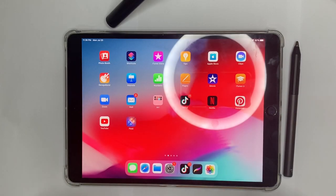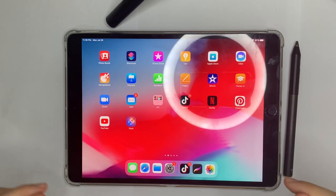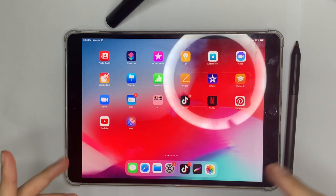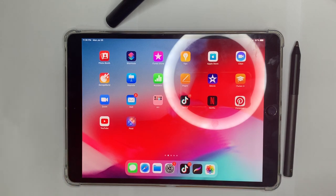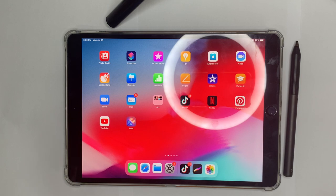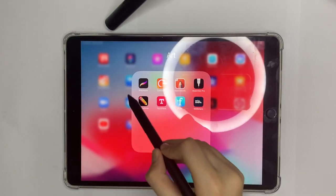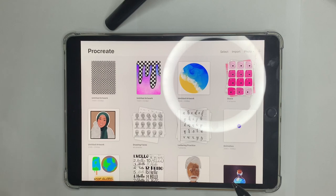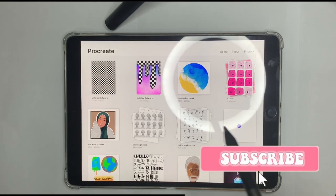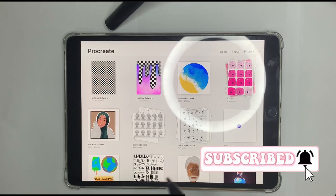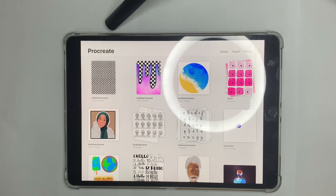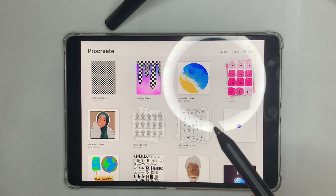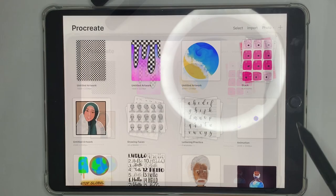Hey guys, welcome to my channel! Today I'm going to be talking about Procreate basics — basically Procreate for beginners. Let's get started. When you open the Procreate app, the first screen you're going to see is called the Gallery. You won't have any artwork yet, but I'm going to show you how to get started.